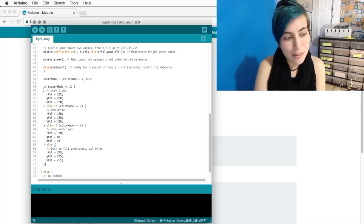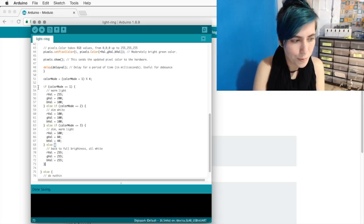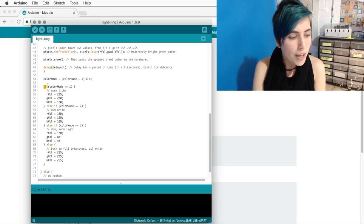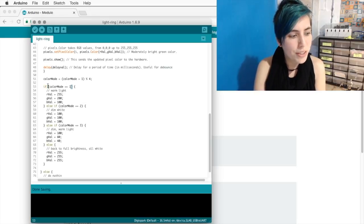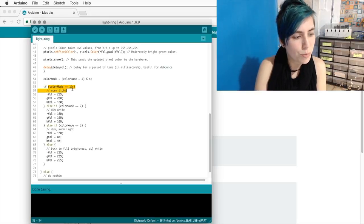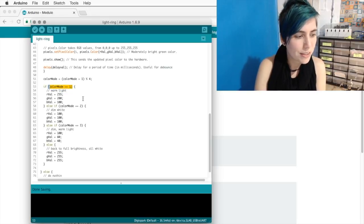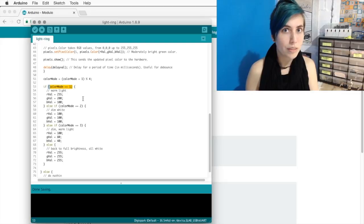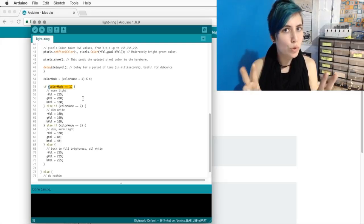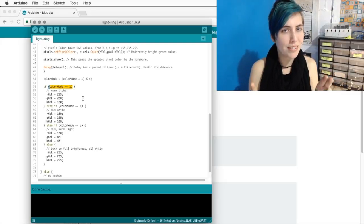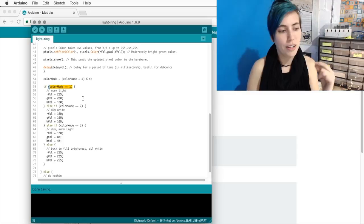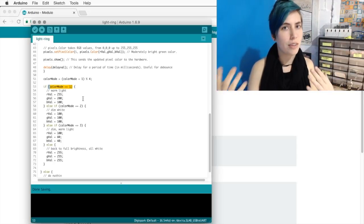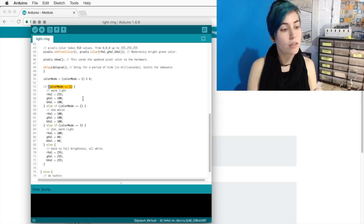In case you haven't seen an if statement before, obviously it starts with the word if, and then you have your condition in these parentheses. Color mode equals one. But we have two equal signs. This is very important. This means that you are asking whether or not they're equal.